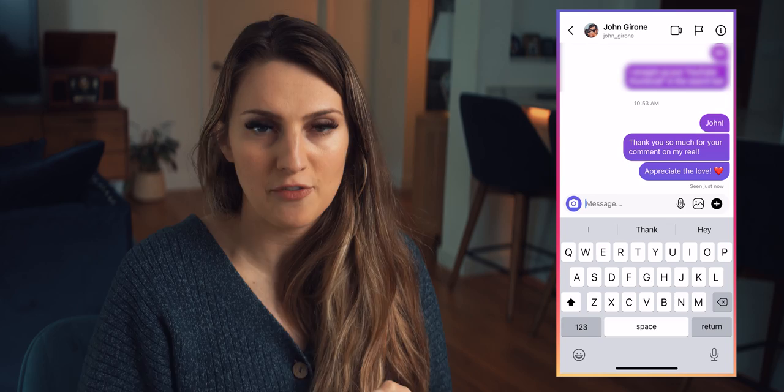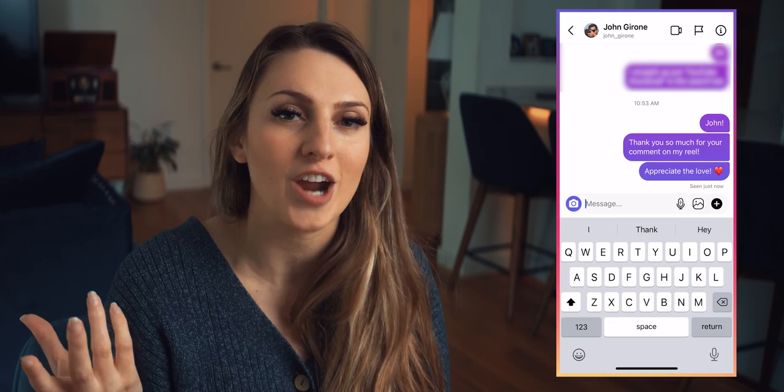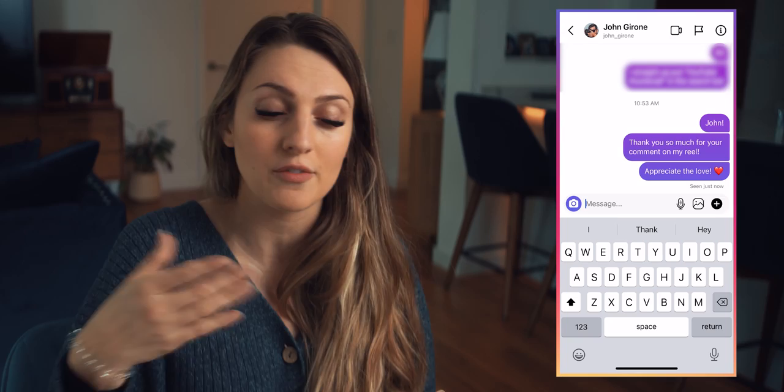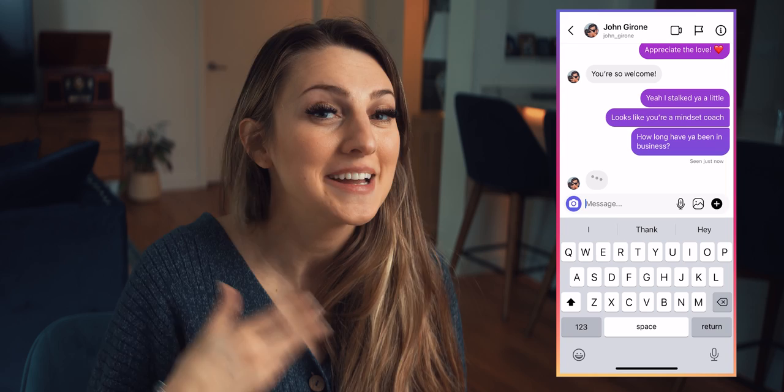John just left a comment on my reel. He said, 'Oh my gosh, Maria, all your advice on Instagram is so amazing. It's the best. I make so much money from it.' So I'm going to reply and say, 'Hey John, thank you so much for your comment on my reel.' Most people would just reply to the comment and let it go — this is an opportunity that a lot of you are missing. So basically what I'm saying here is, hey, I've actually spent some time checking you out. This isn't just copy and pasting — I'm actually going to go to your profile and learn a little bit about you.